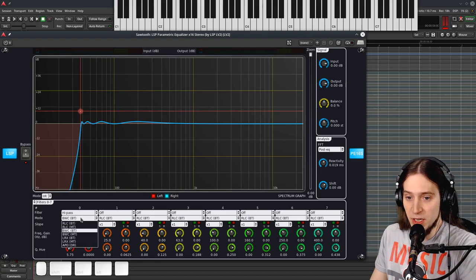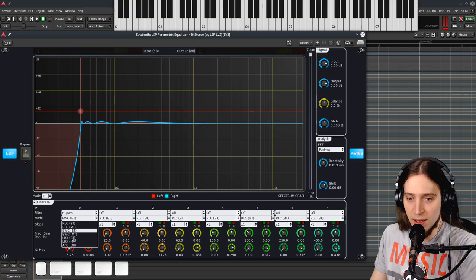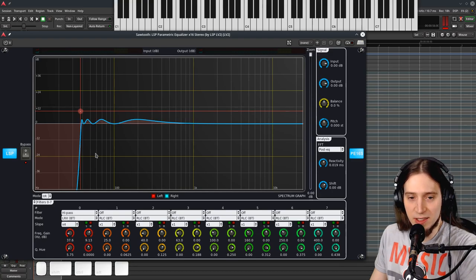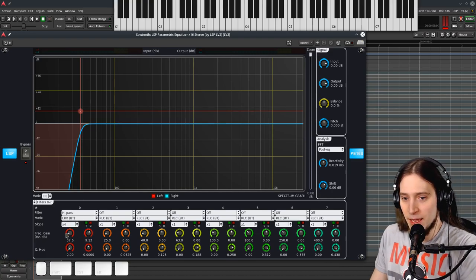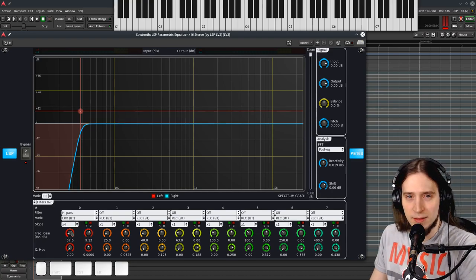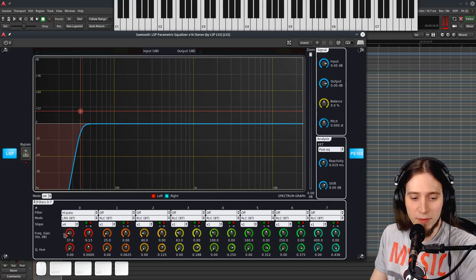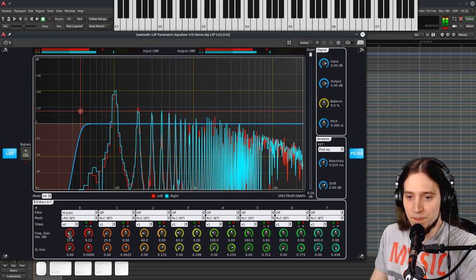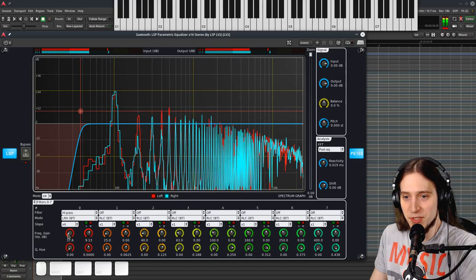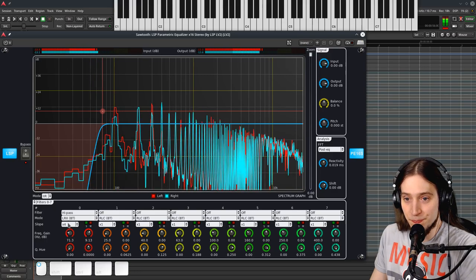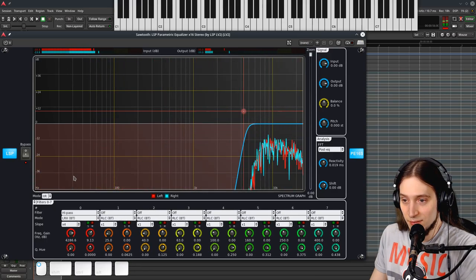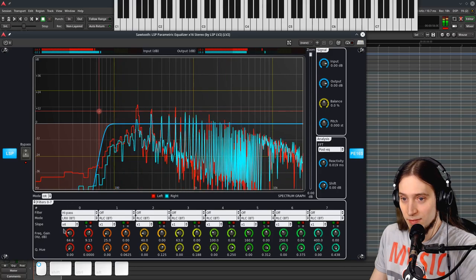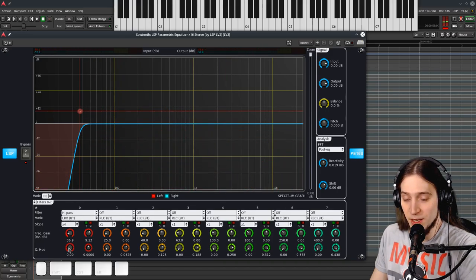I believe this is Linkwitz-Riley, I don't remember the names. And this is pretty much as sharp as you can go. That's pretty amazing. And this is at Q0. If we go up, you see we have these familiar ripples.